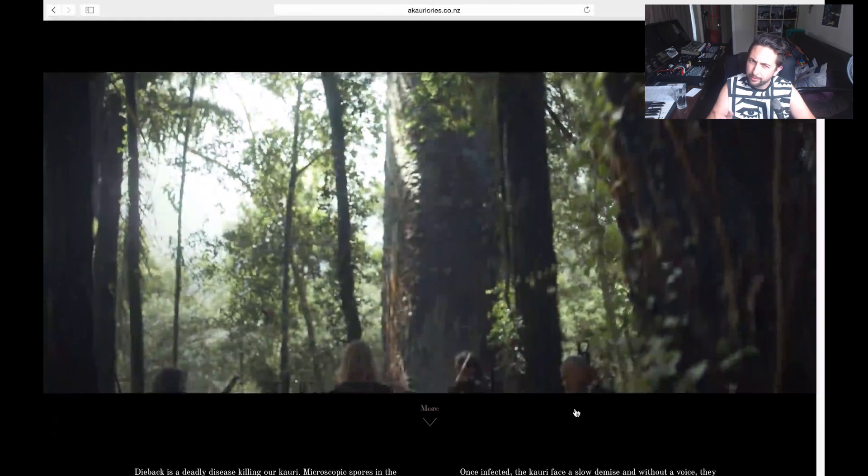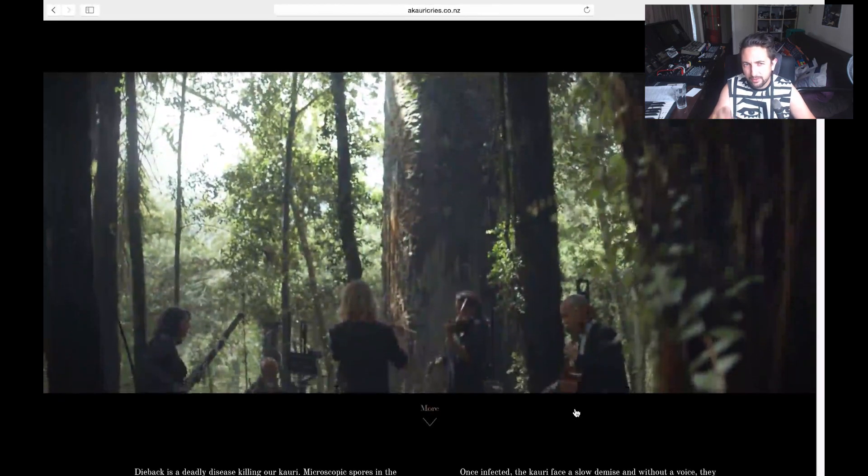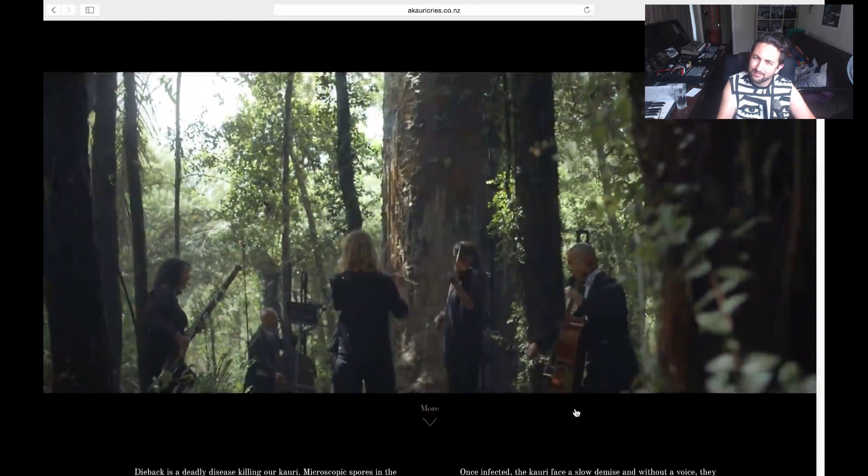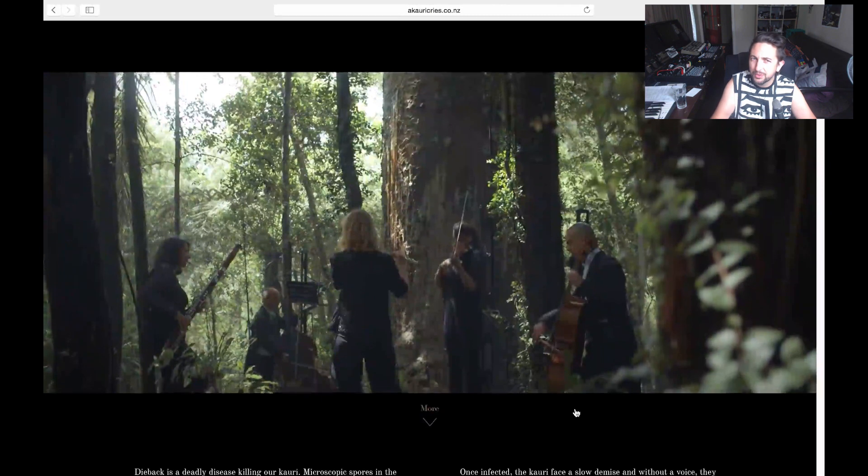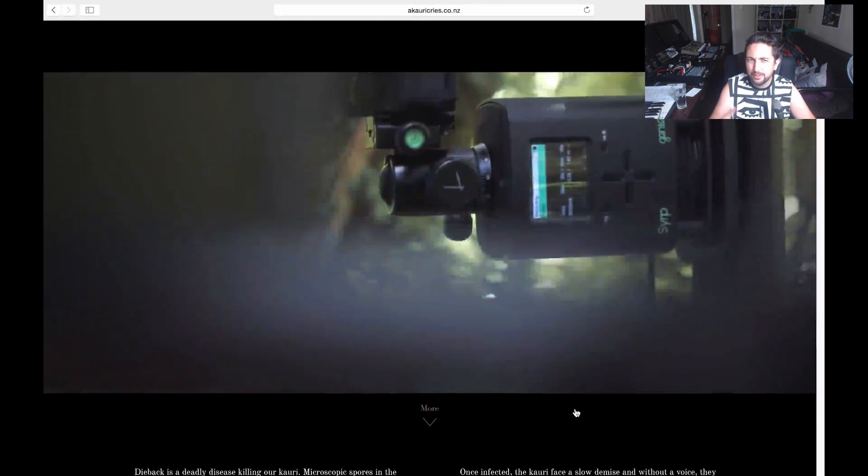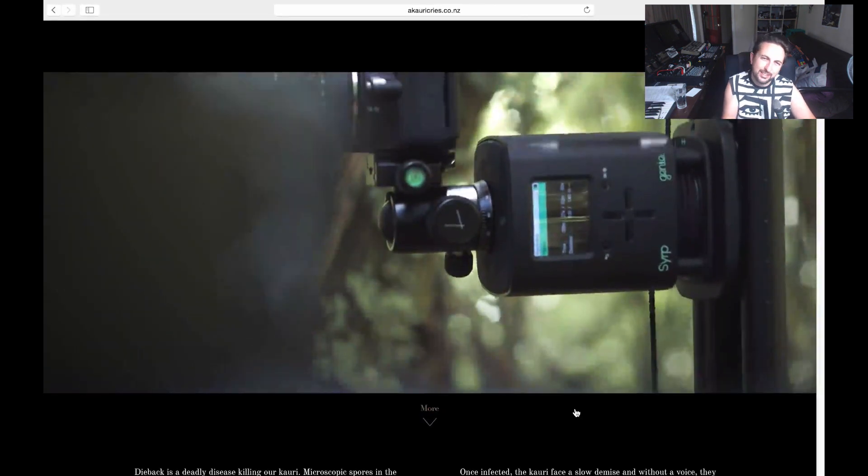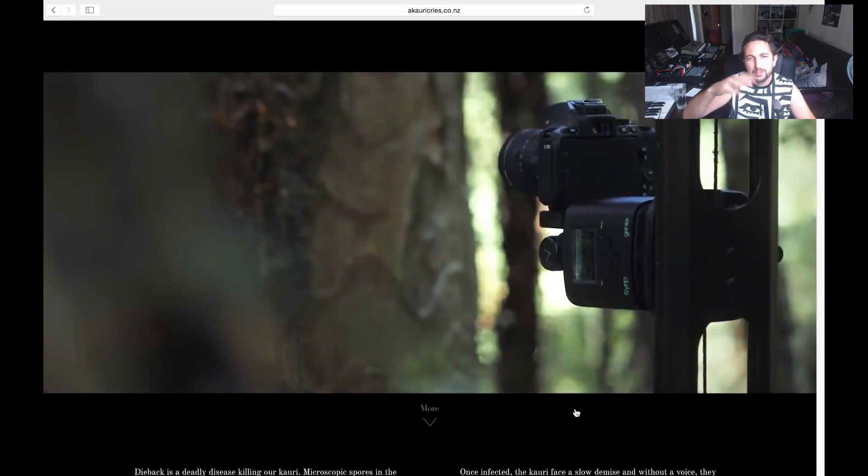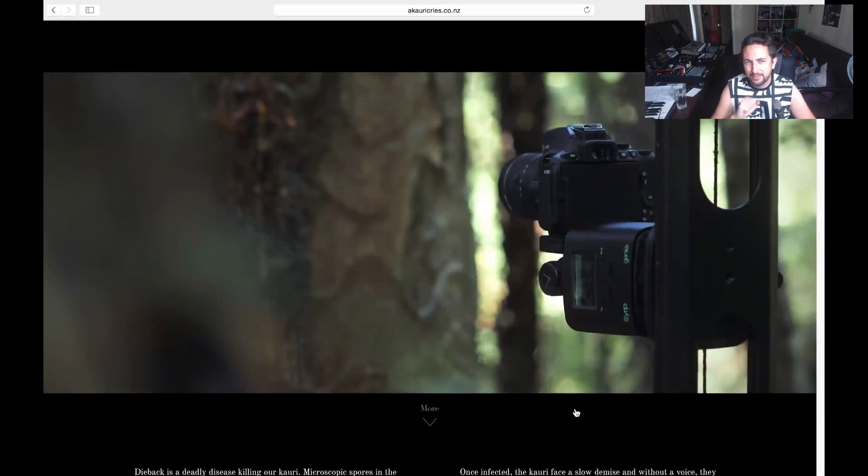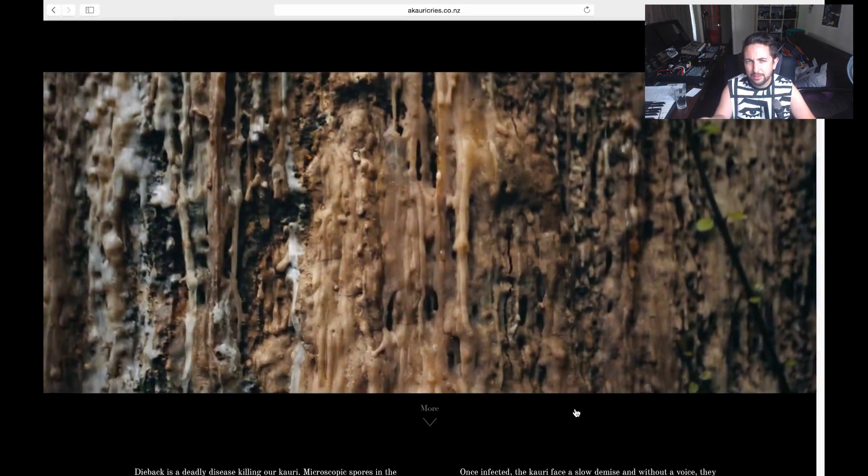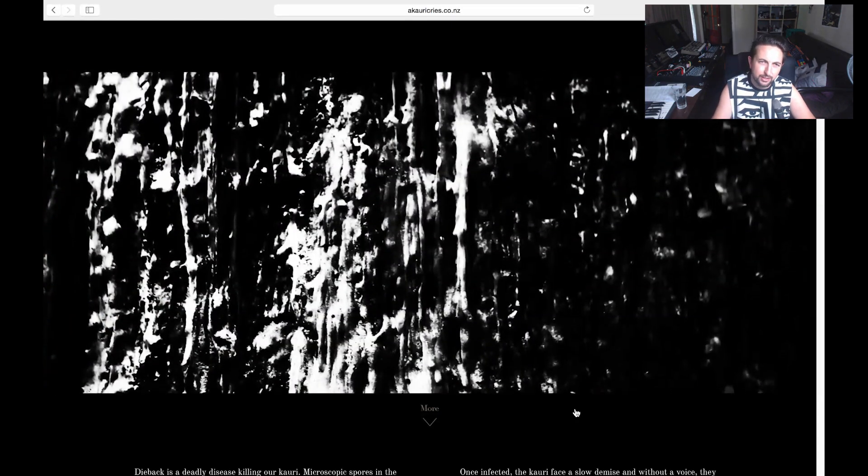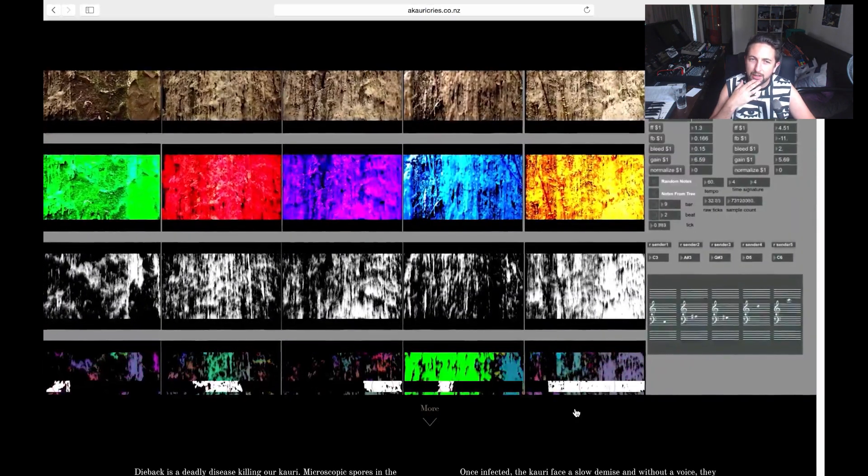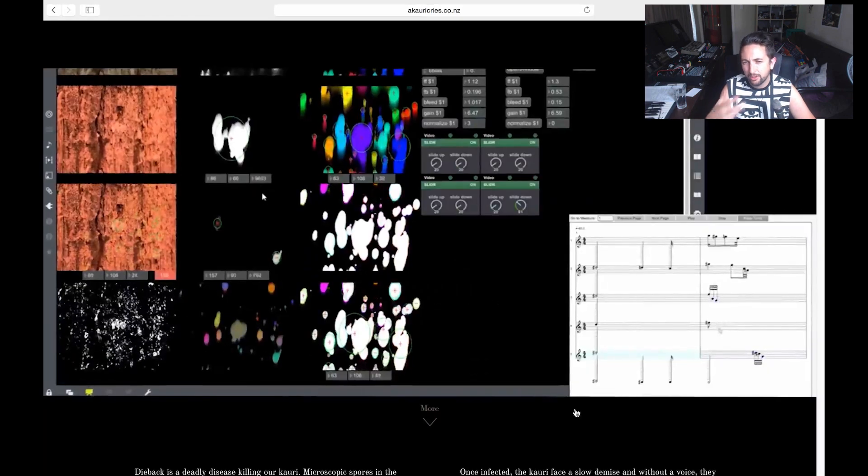If you're not familiar with dieback, it's a fungal infection. It gets into the roots and sucks all the resources that the roots need. They make the tree appear to be quite unhealthy, it gets up into the bark and then it causes infections, and then all the sap comes out and it spreads across the forest.